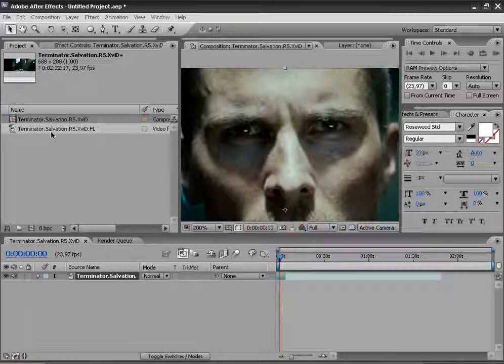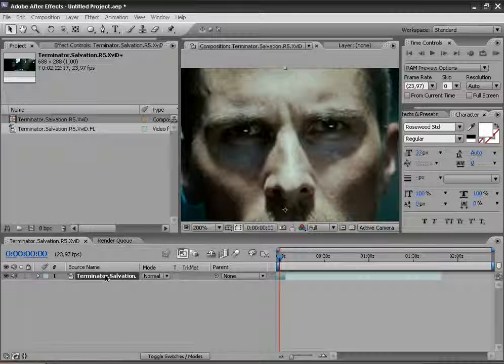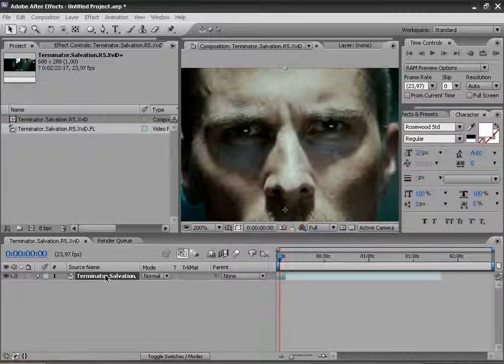First take your footage. I will use Terminator Salvation footage. Drag it in new composition like me and duplicate it once.